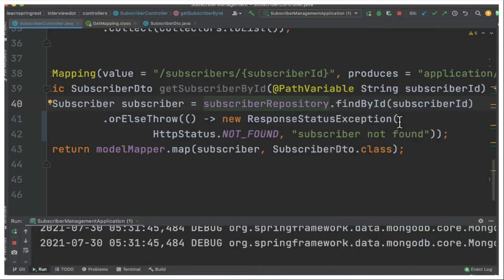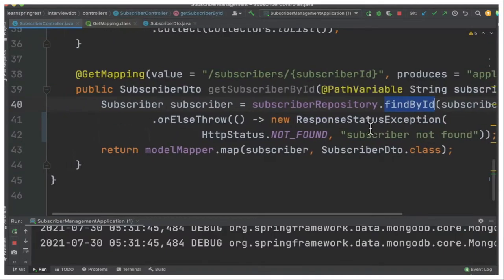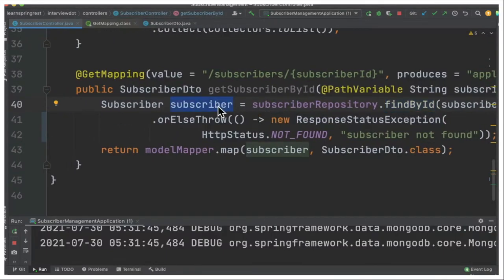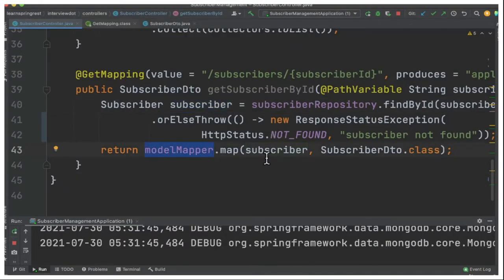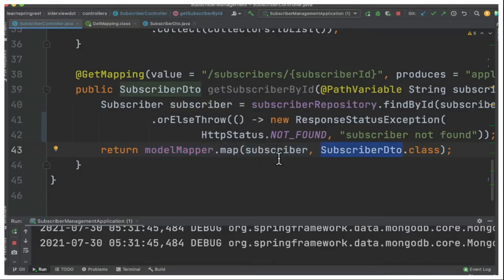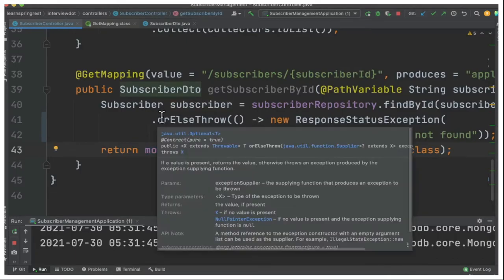We can use this default method. Once we find out the document by ID, it will be returning the model subscriber object. Once we get the model subscriber, we can use the model mapper to map between the domain object and the DTO object. This mapping will be done and then it will return the subscriber.